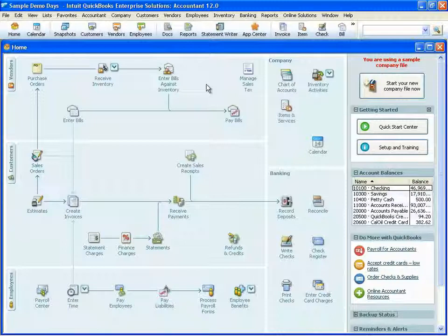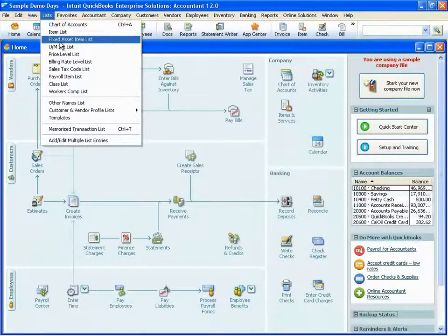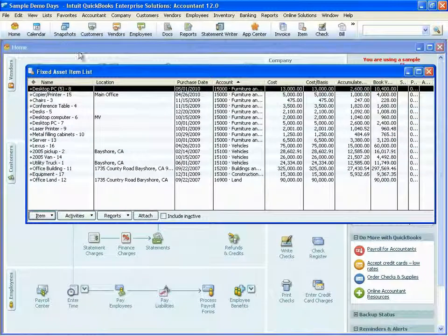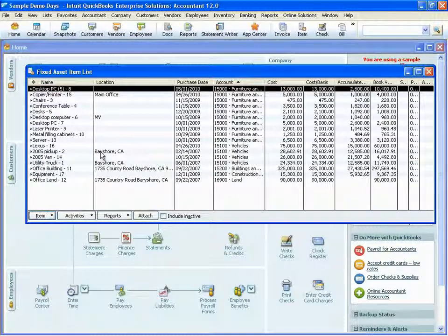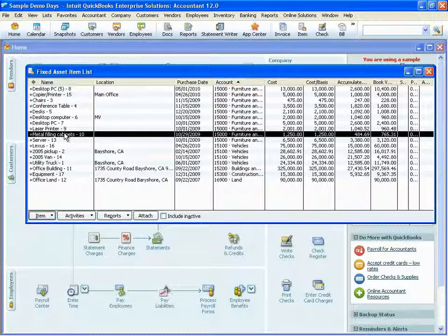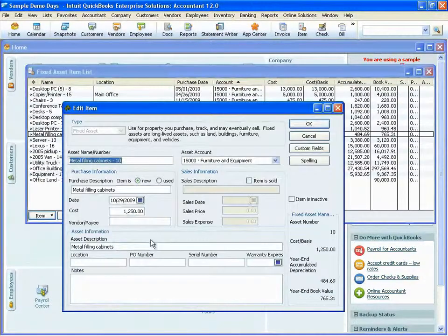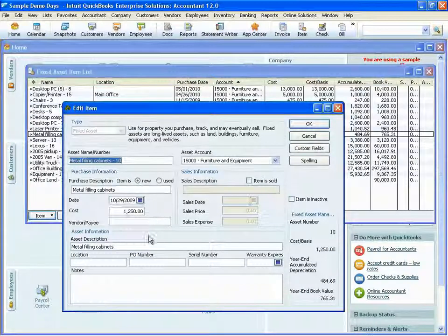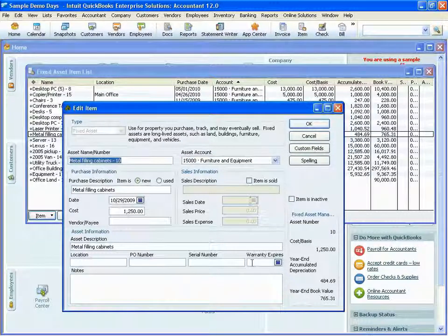In addition to the items list and names list, we also include a fixed asset items list. The fixed asset items list is where you'll record the purchase of your fixed assets in QuickBooks. This will allow you to track your purchase cost, the date that you purchased the item, location, any sort of serial number, expiration and warranty, or any notes that you need to keep on the asset.